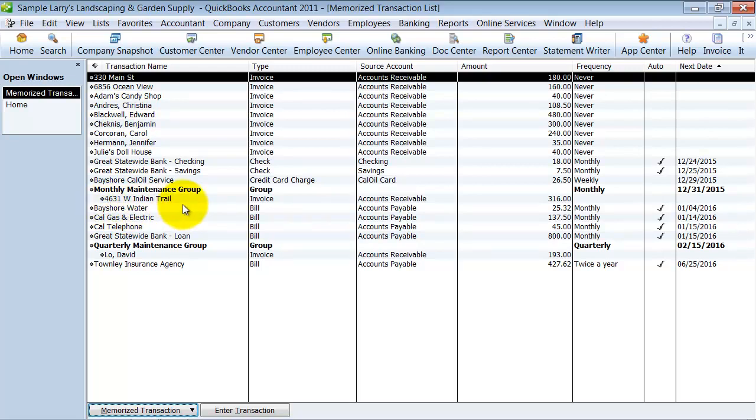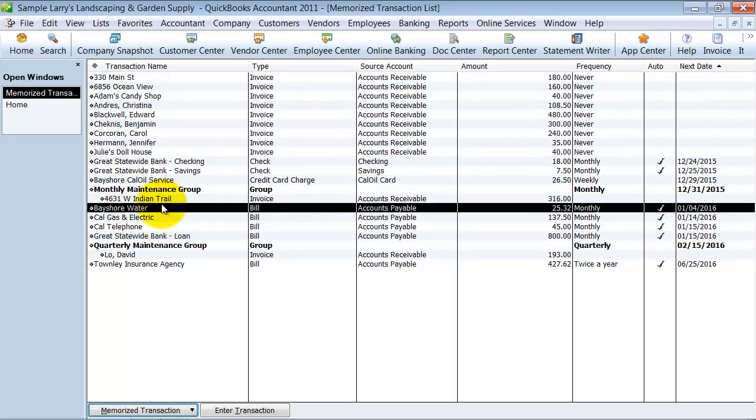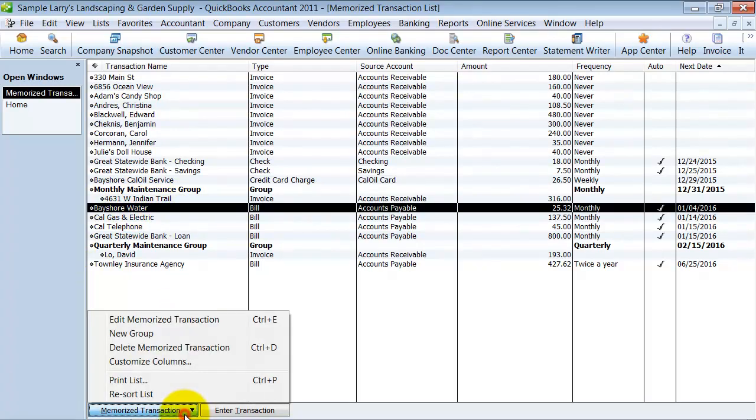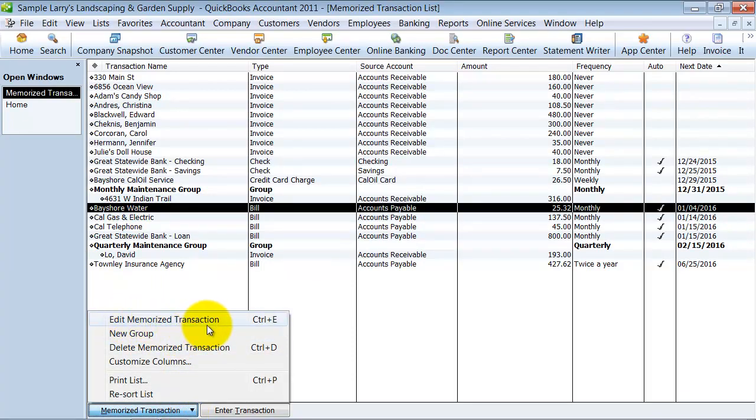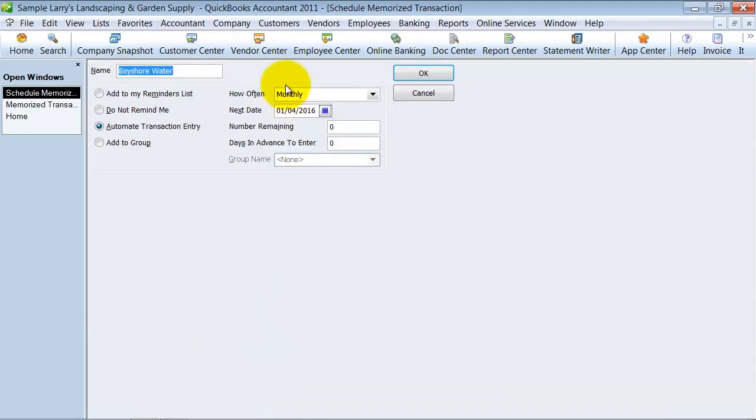So I'm going to highlight the bill and go down here, and you can see how it says Edit Memorized Transactions. And what that does is you can edit the frequency of the transaction.